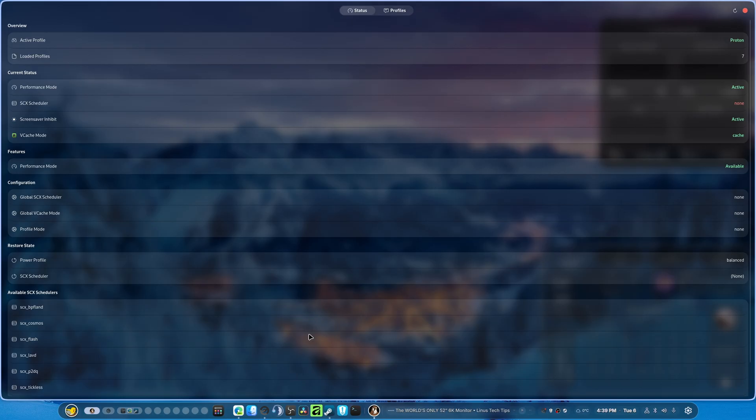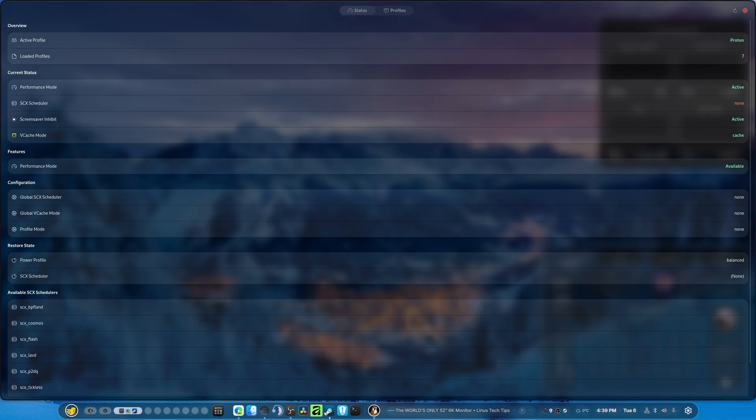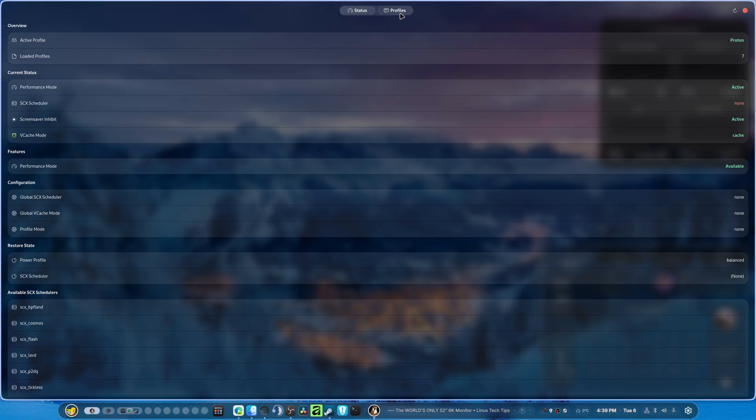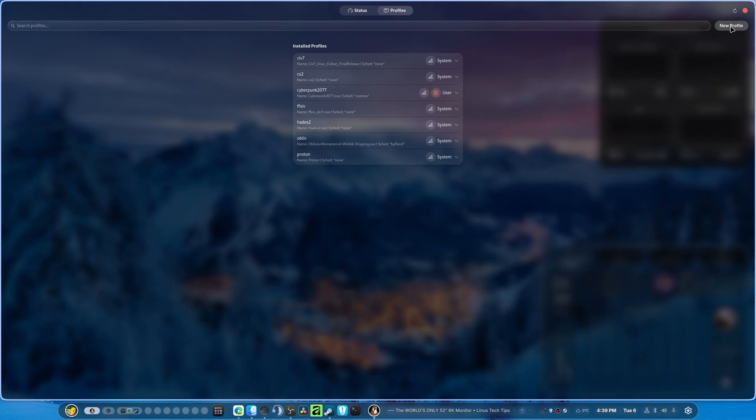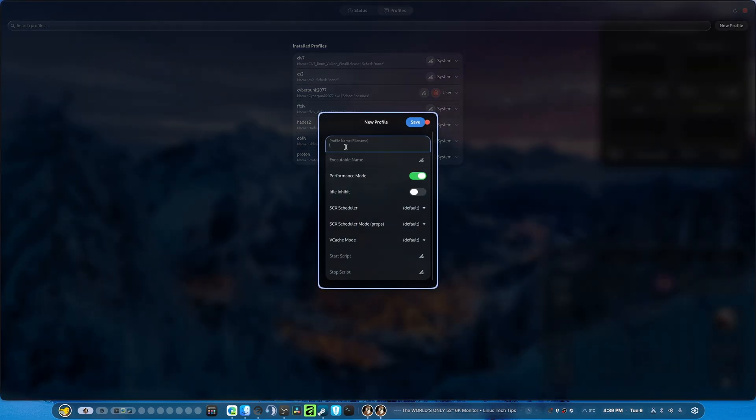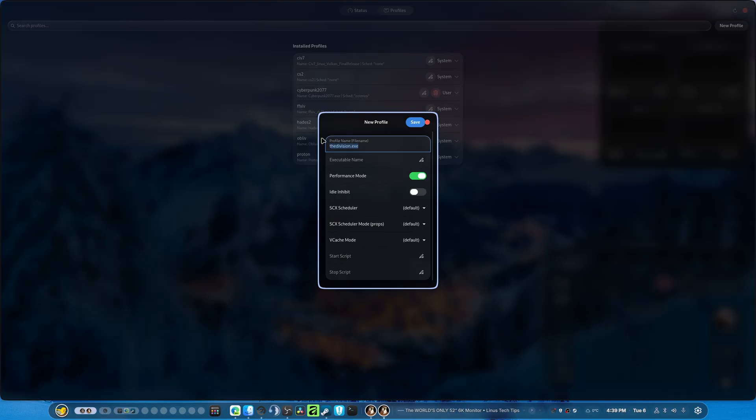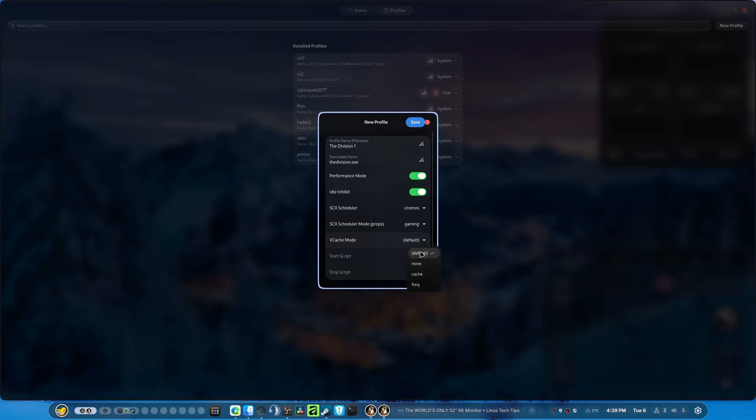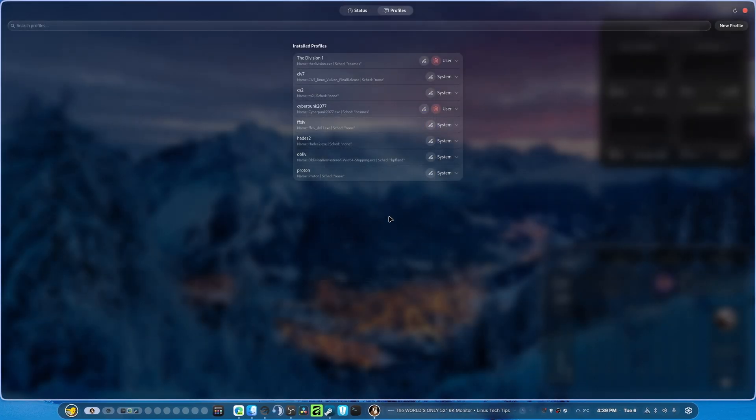What is Days Gone executable? Like, let's try to add a profile for the Division. We just need to figure out what the executable name is. And go from there. And it is the Division EXE. So I'm going to copy this. I'm on the other screen right now. Doing this. We're going to copy this. I'm going to go into profiles. I'm going to make a new profile. I'm going to paste that in there. Oh, the profile name is right there. Okay. The Division 1. Executable name. Idle inhibit. Cosmos. Gaming. Set that to default. Hit save.